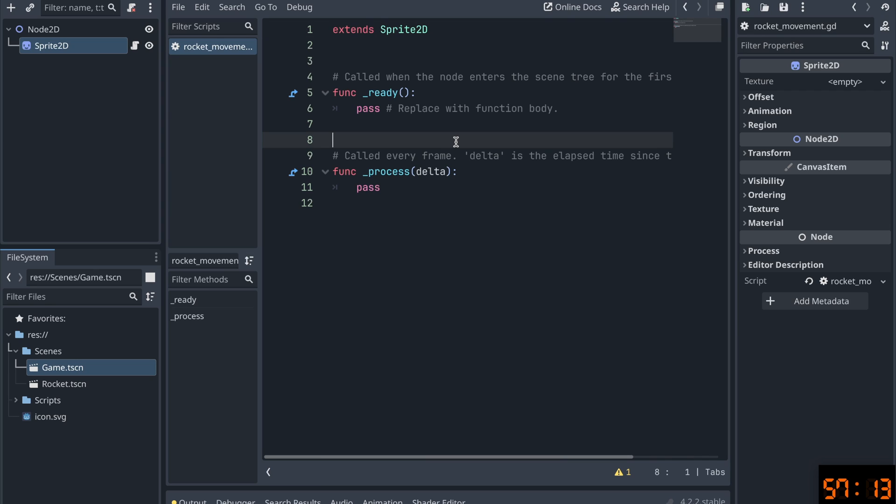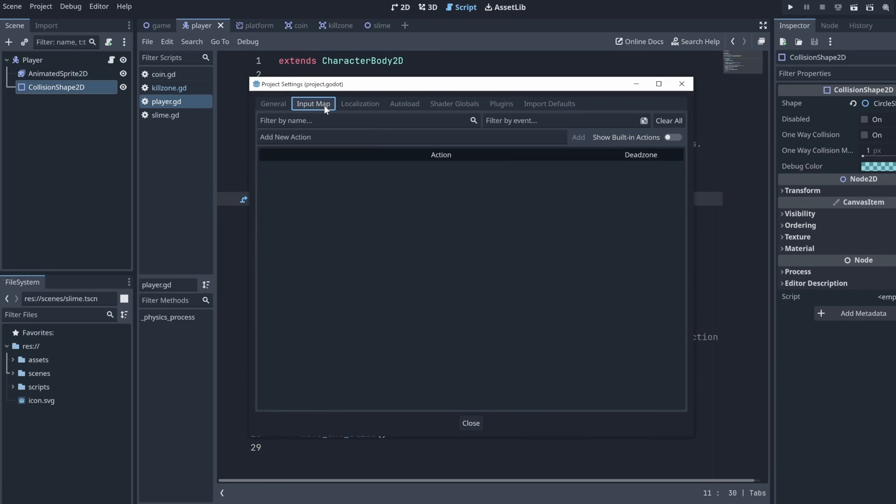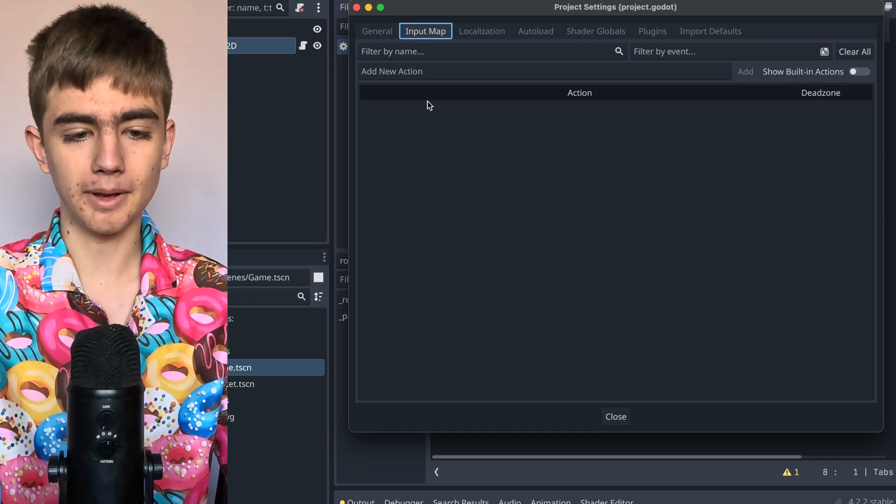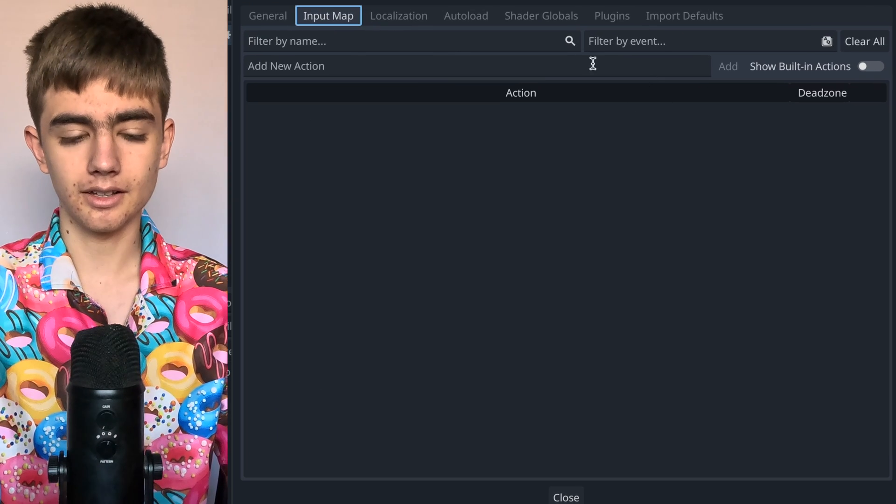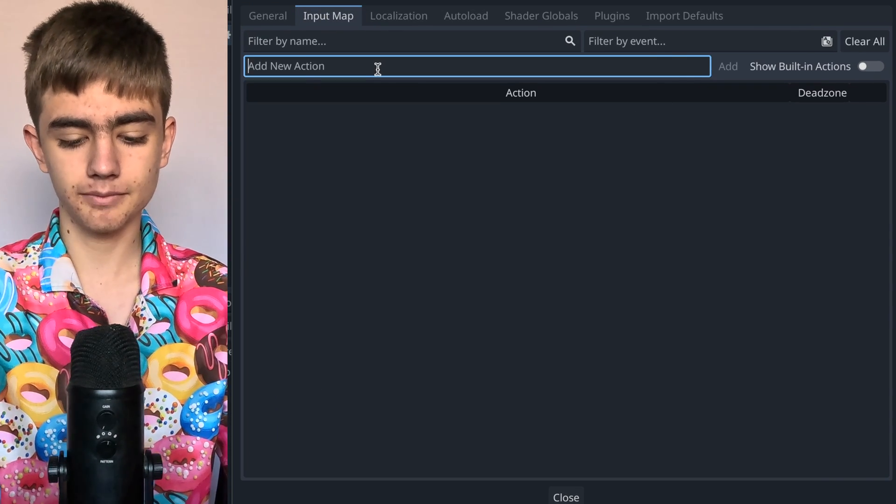But then I had an anime flashback to the Brackeys tutorial I watched. Project settings, input map, and here we can add some actions. Project settings. Input map. Yeah, add new action.